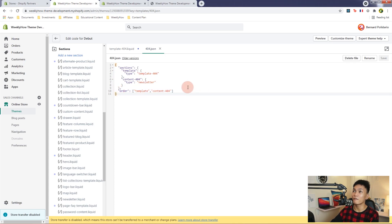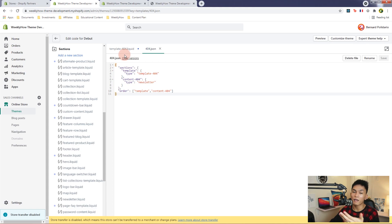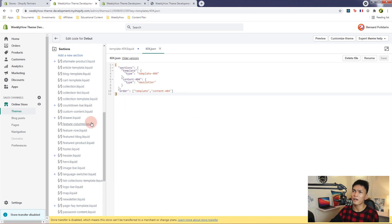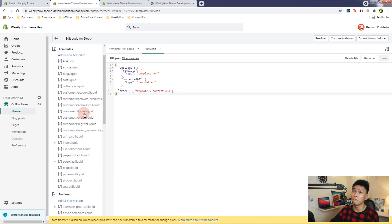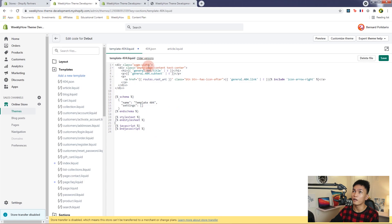Sorry for repeating myself — I just want to make sure things are clear. If you have any questions, let me know in the comments below. That's how you migrate a template file from the old template system to a JSON template file. Now let's try migrating another one — the article.liquid.